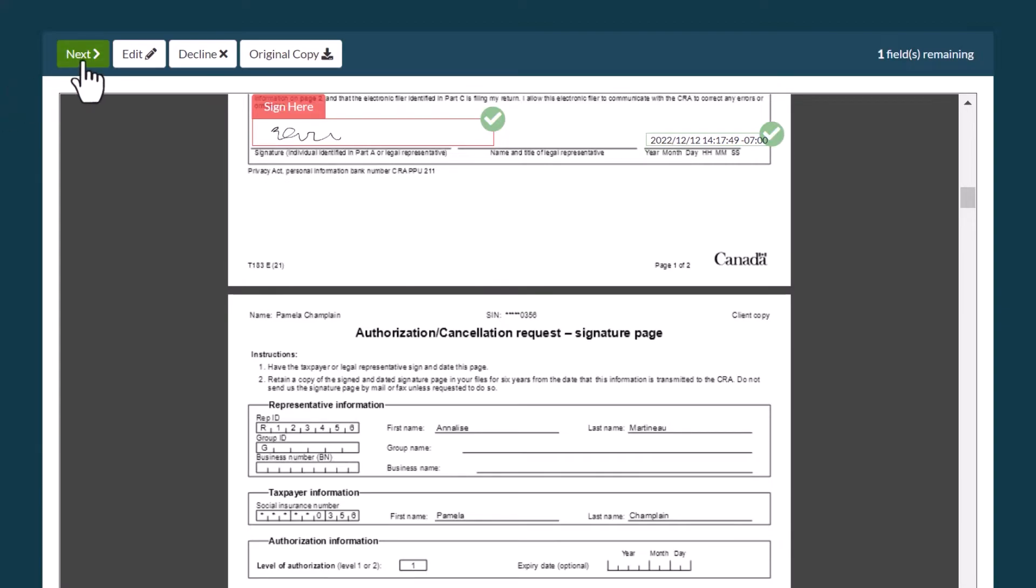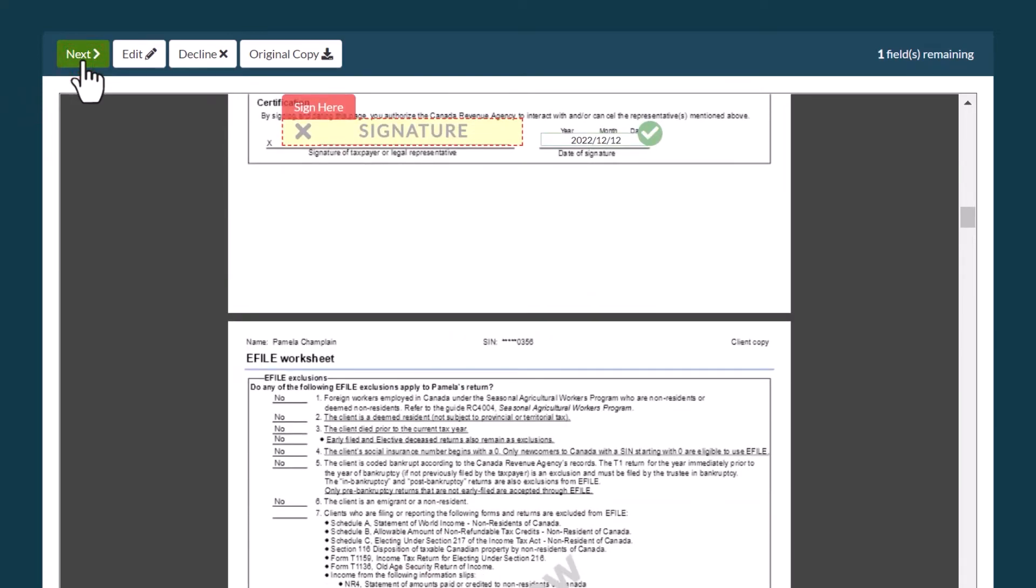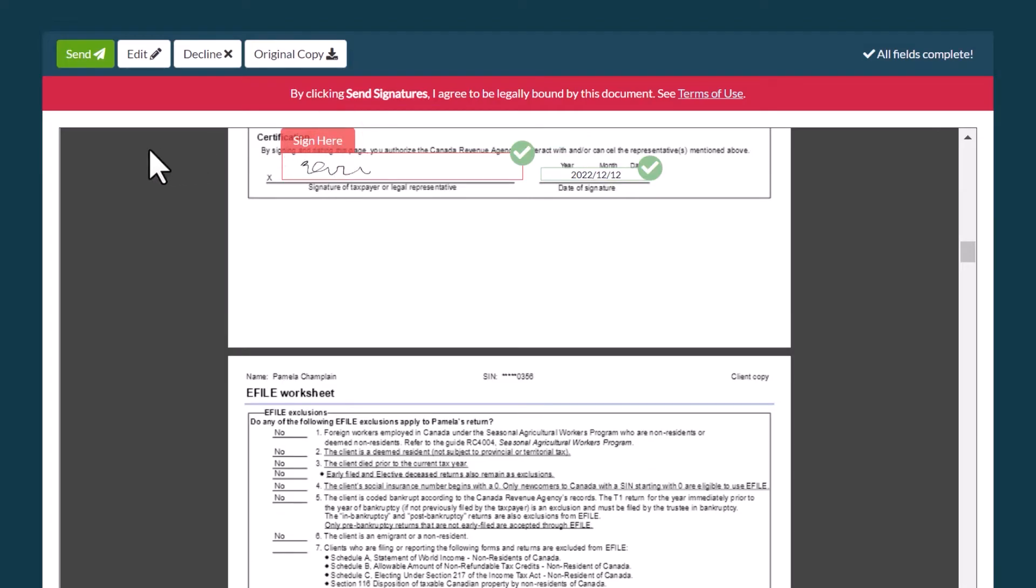If the document requires you sign in multiple places, click the Next button to jump to the next field and insert your signature there.